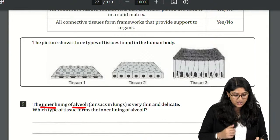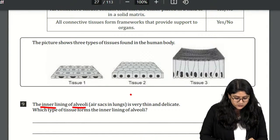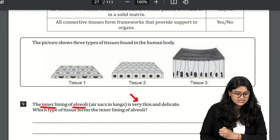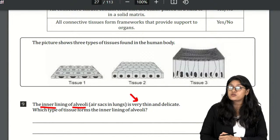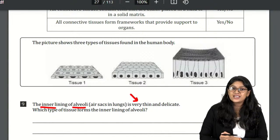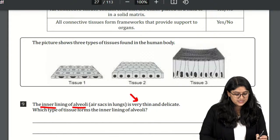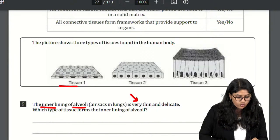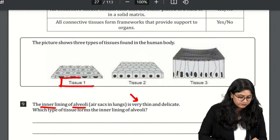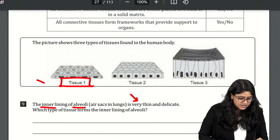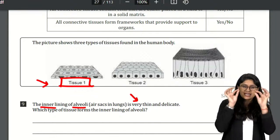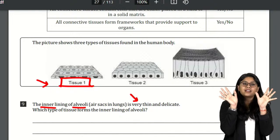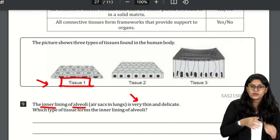The inner lining of the alveoli — the air sacs of our lungs — is very thin and very delicate. The type of tissue found in the alveoli of our lungs is tissue one — squamous epithelium — a very thin single layer.